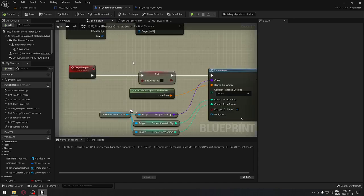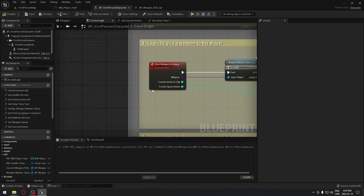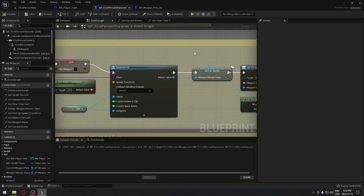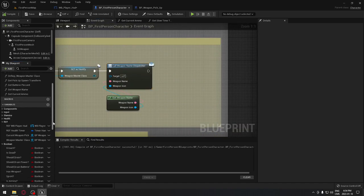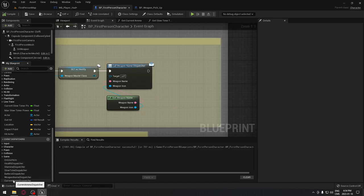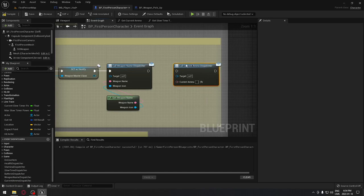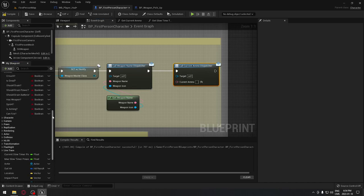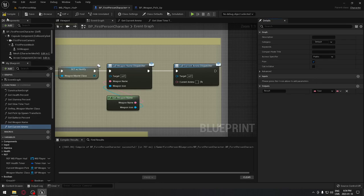We go back to our first person character. Just as we call the dispatcher to display the weapon name when a weapon is given to the player, we do exactly the same here — call the event dispatcher for current ammunition, then plug in the 'get current ammo' function, making sure it's set to pure, and compile.